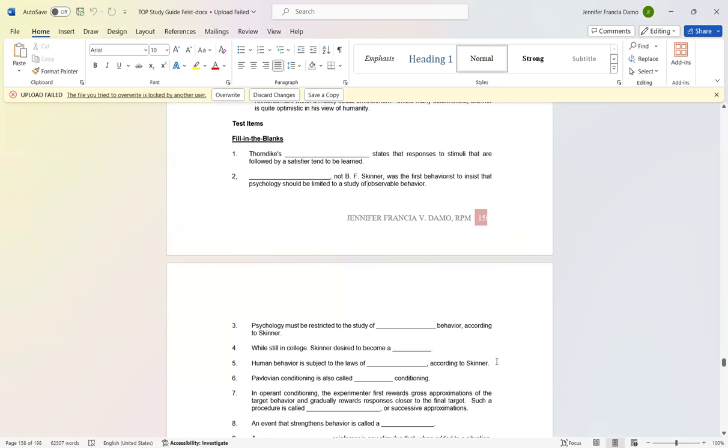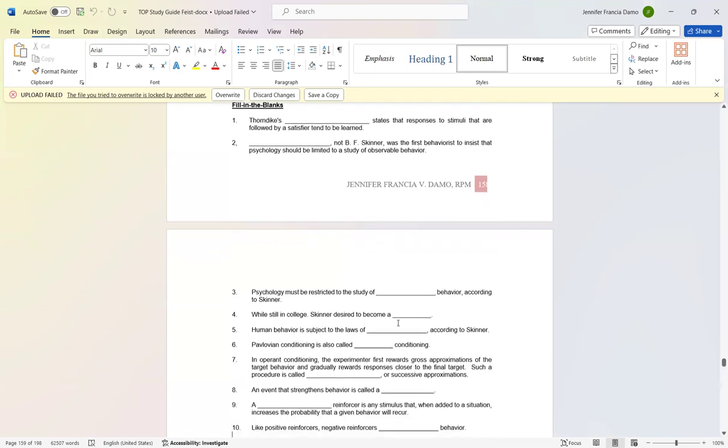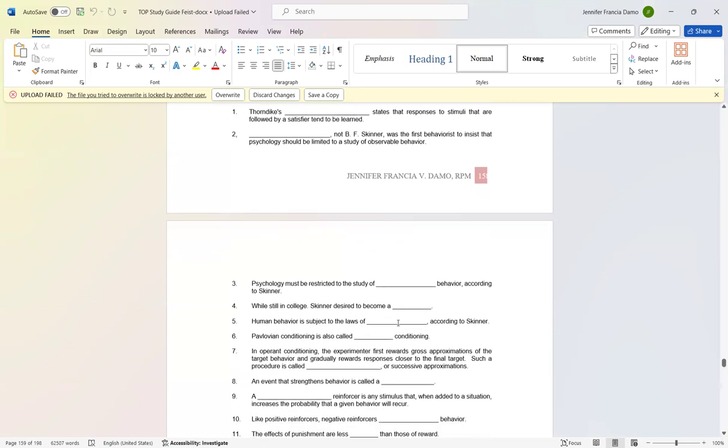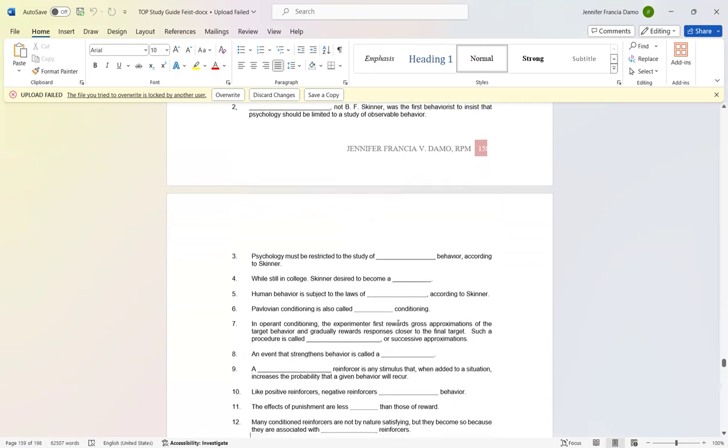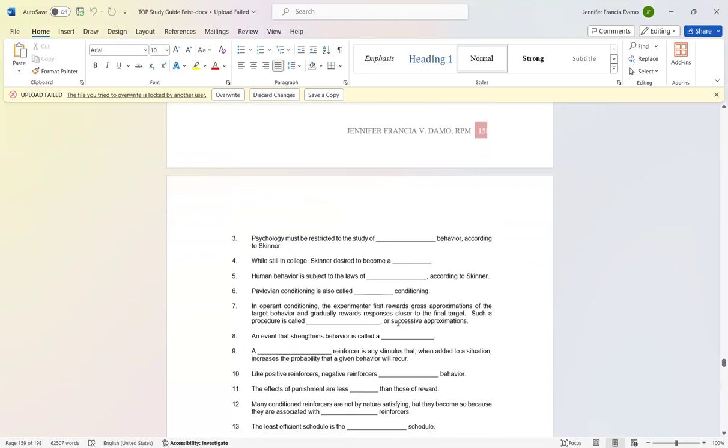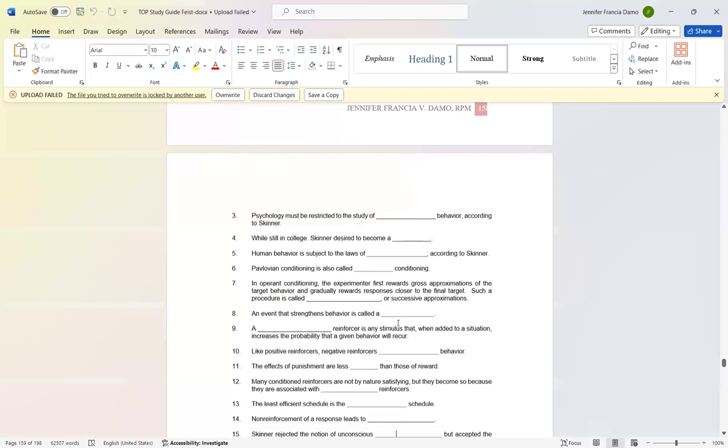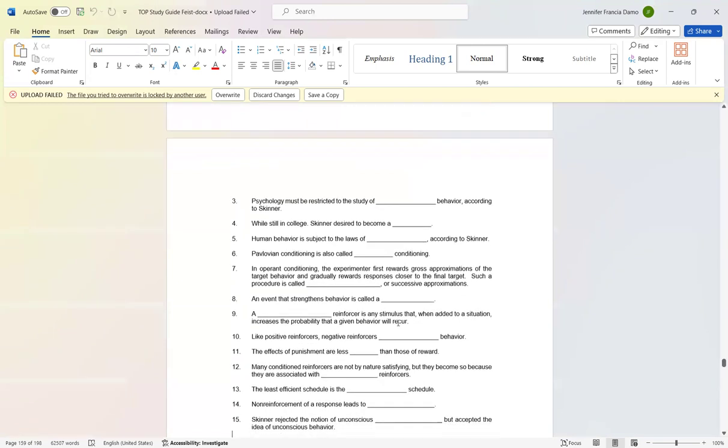Number eight: An event that strengthens behavior is called a reinforcer. Number nine: A positive reinforcer is any stimulus that when added to a situation increases the probability that a given behavior will occur. Number ten: Like positive reinforcers, negative reinforcers strengthen behavior.